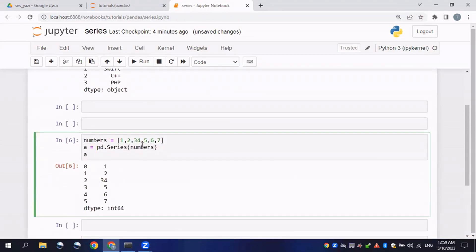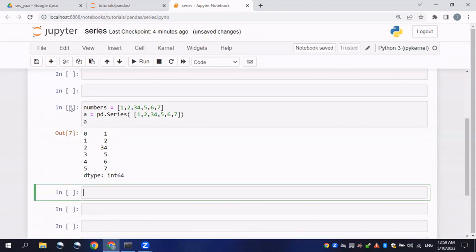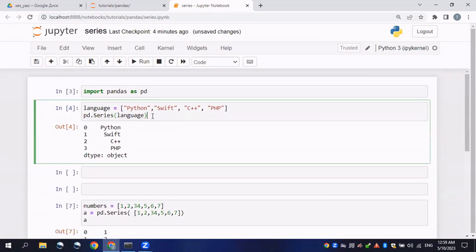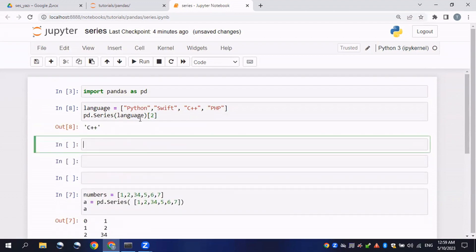Instead of using a variable, we could directly assign the elements inside pd.Series(). The result will be the same. We could also call one specific element — for example, passing index 2 will print out the second element.